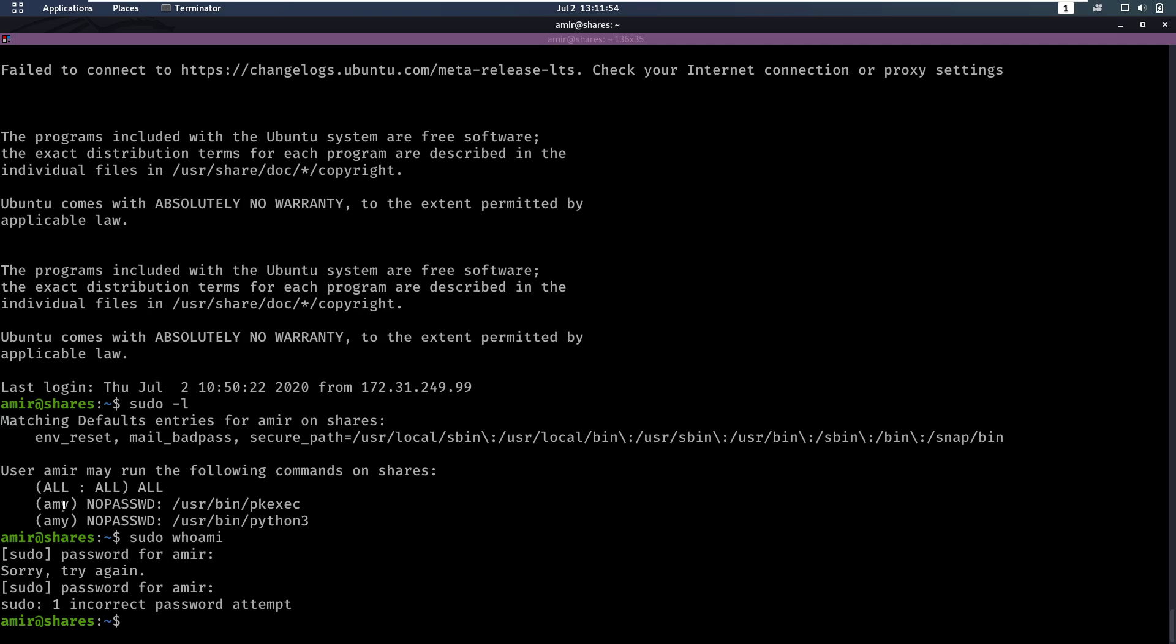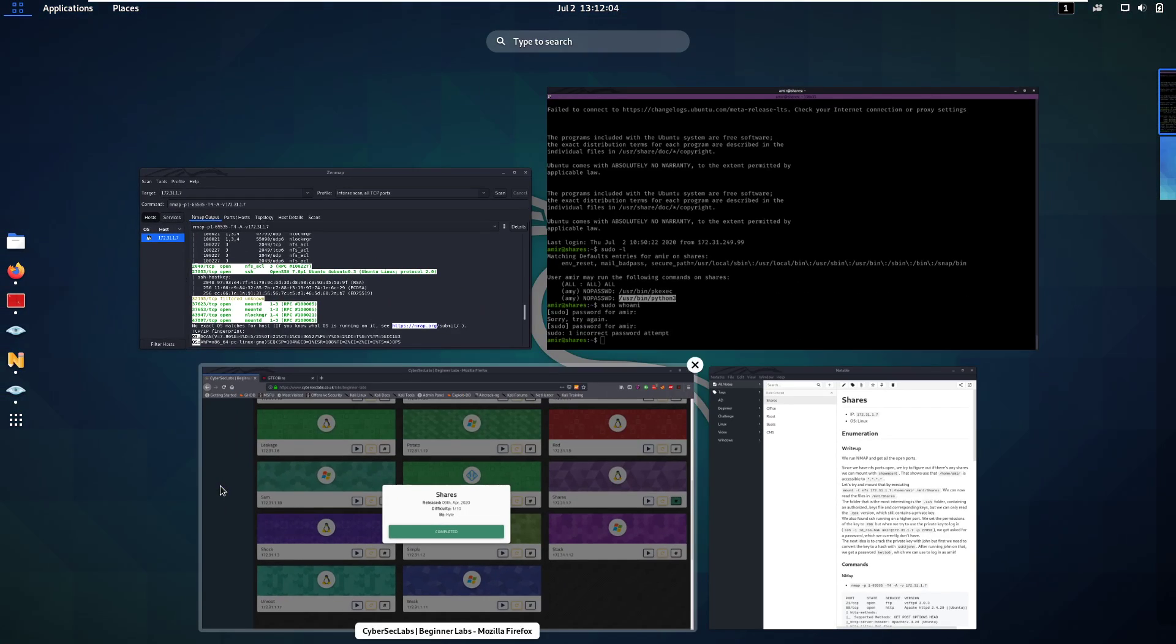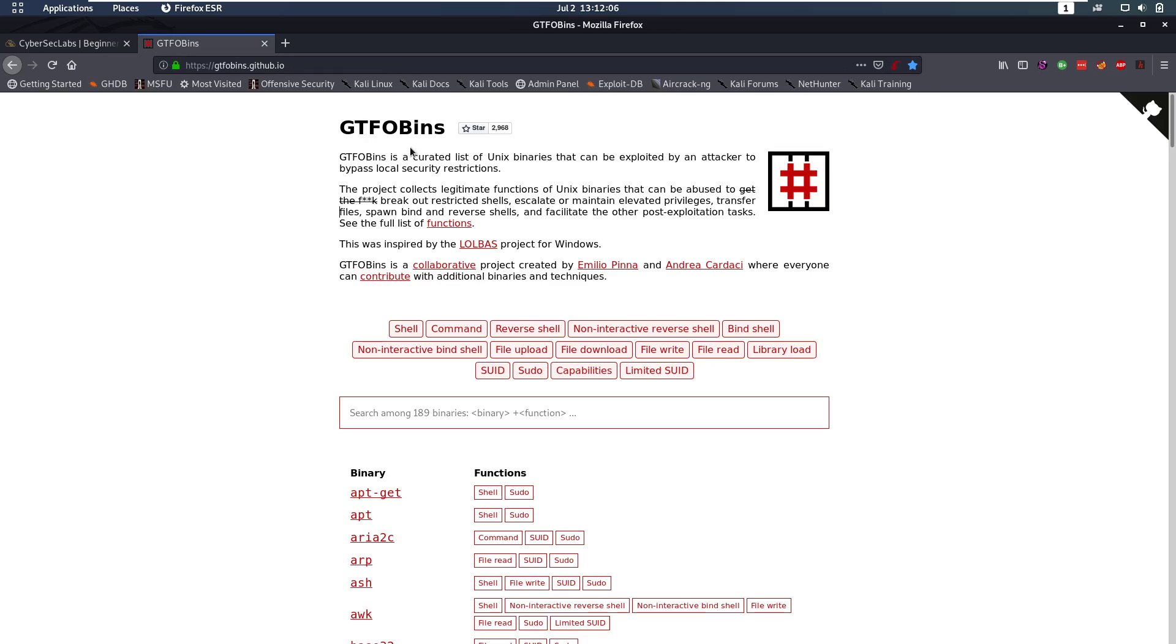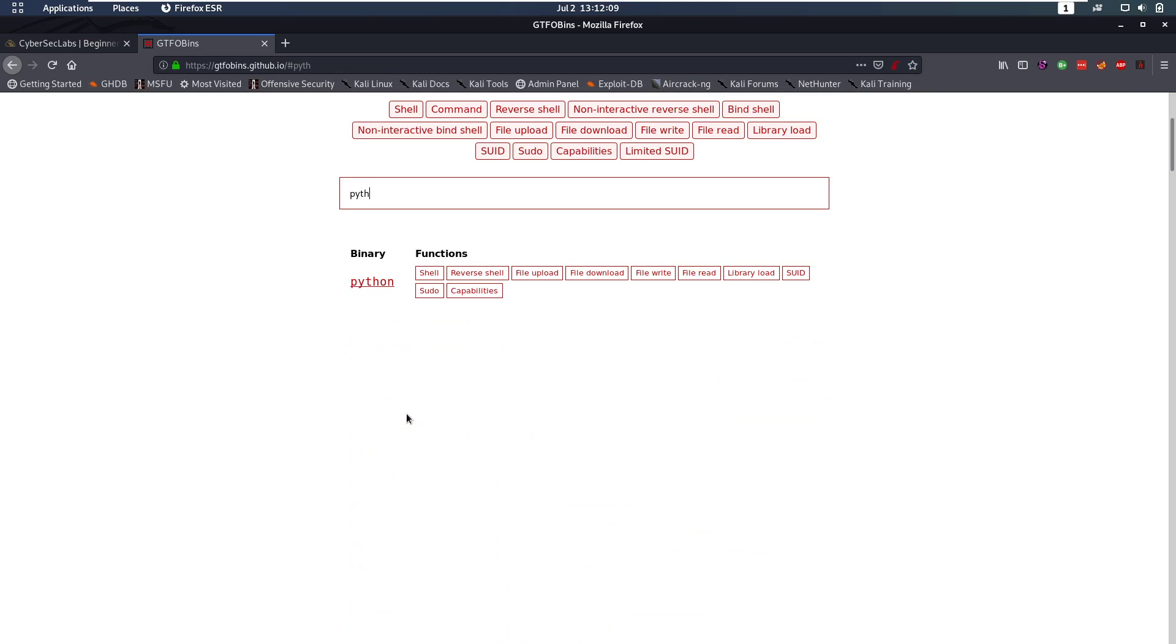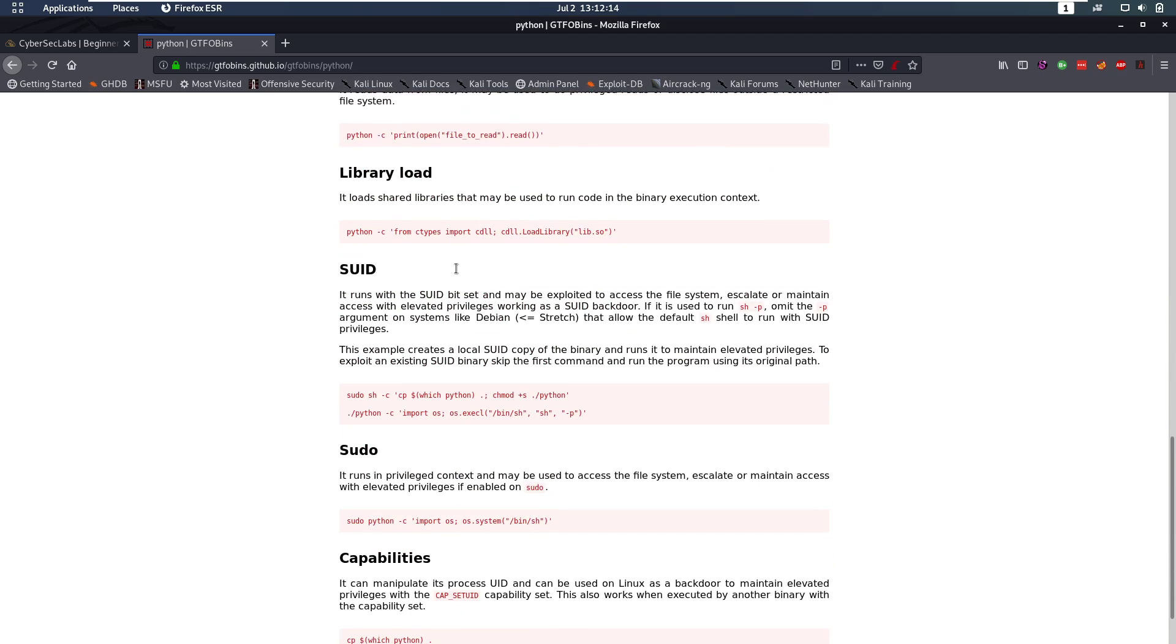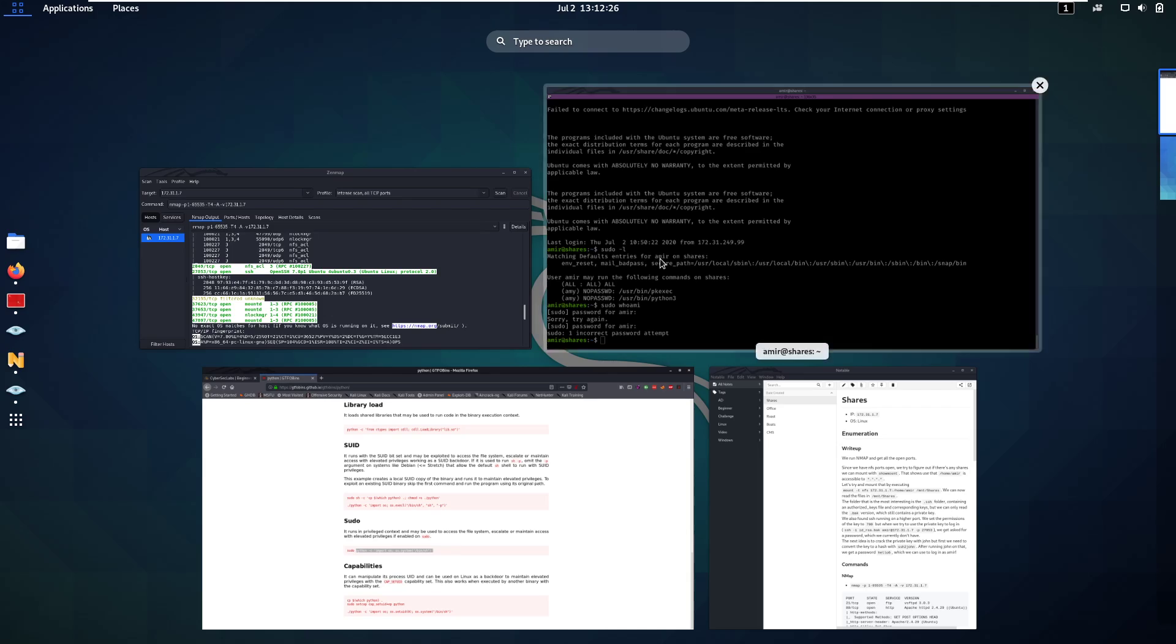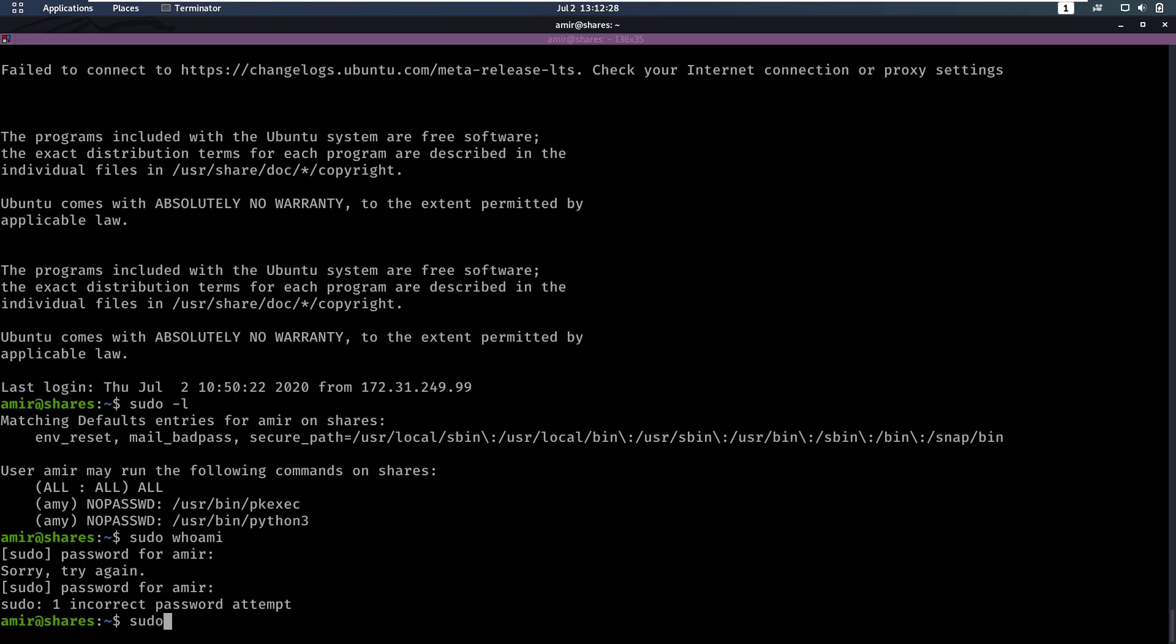However, we can execute Python 3 as Amy without entering the password. Now, whenever you have something in sudo dash l, it's always good to go to gtfobins and look around here. So if we type Python, we see there's a page on Python and it says here sudo. So we can do sudo python and then with dash c say import os os.system bin slash sh. So let's see if we can run this. We can do sudo, but we have to specify the user amy, then we also have to specify user slash bin slash python 3.